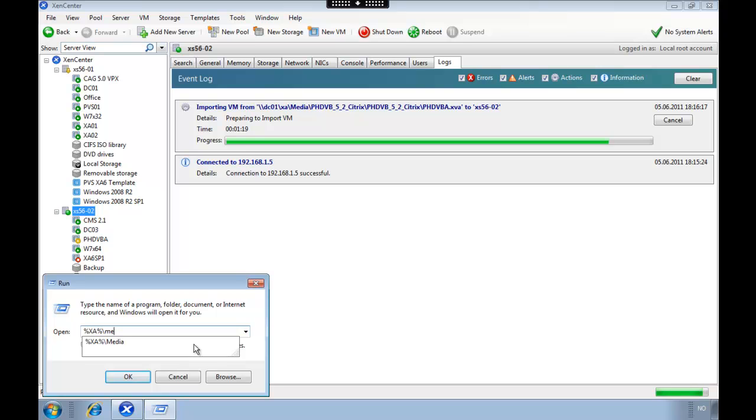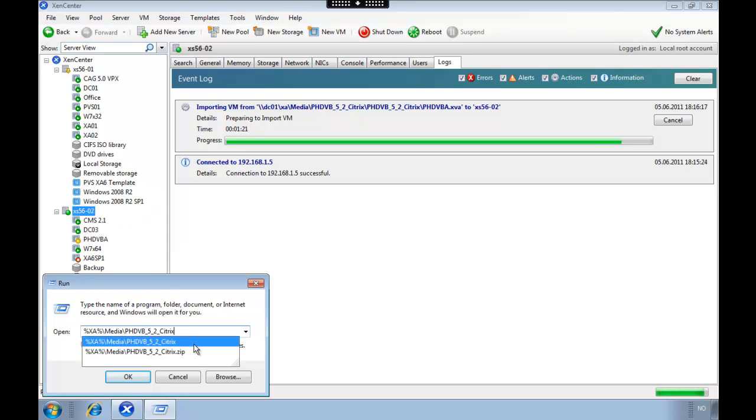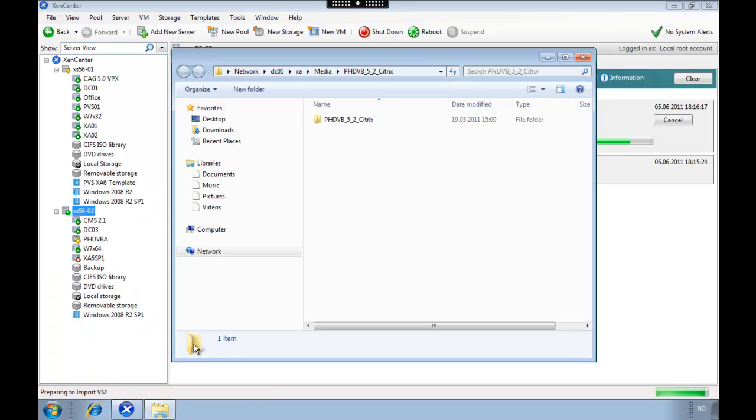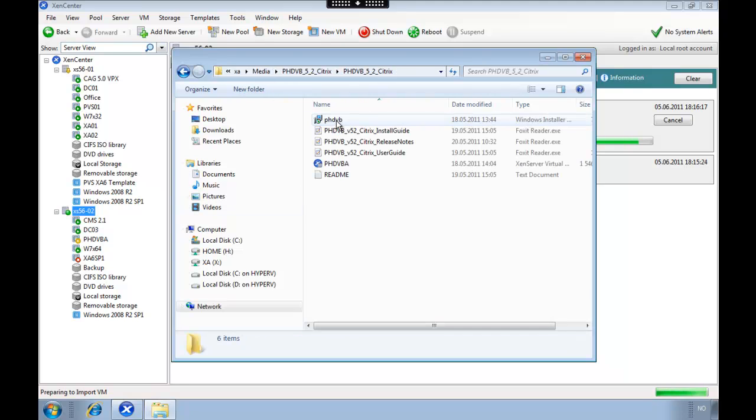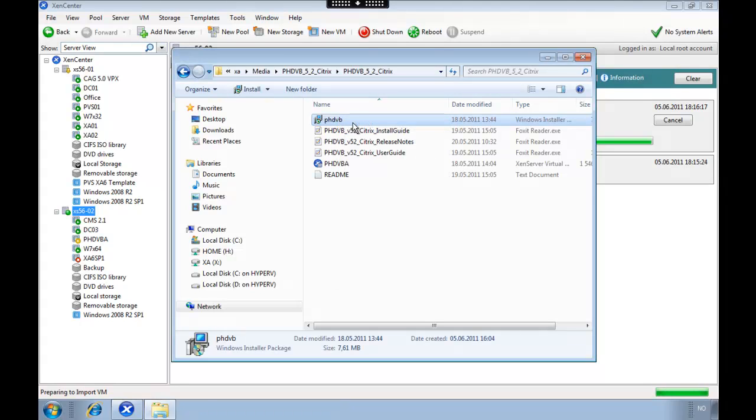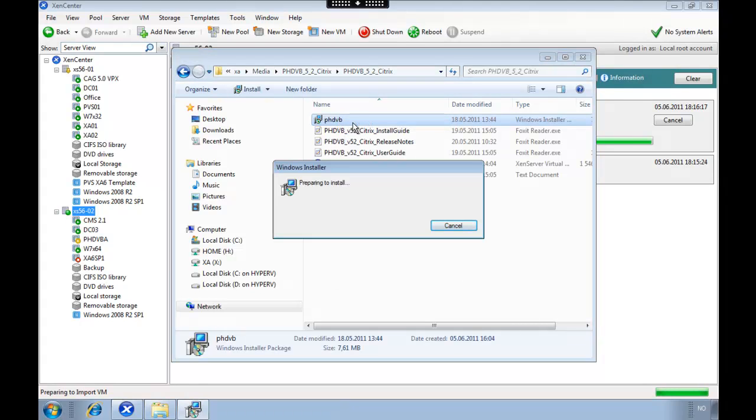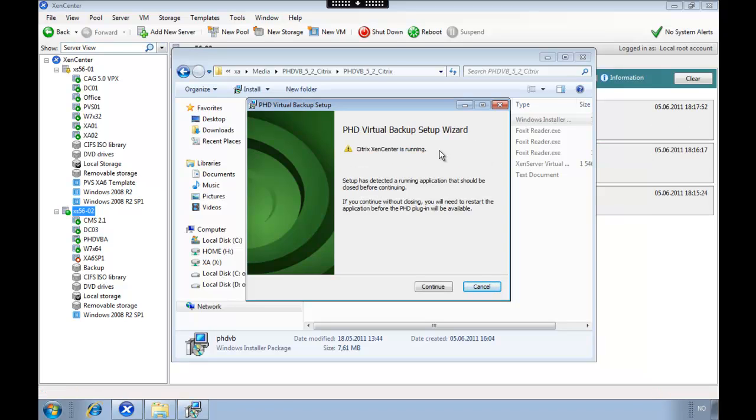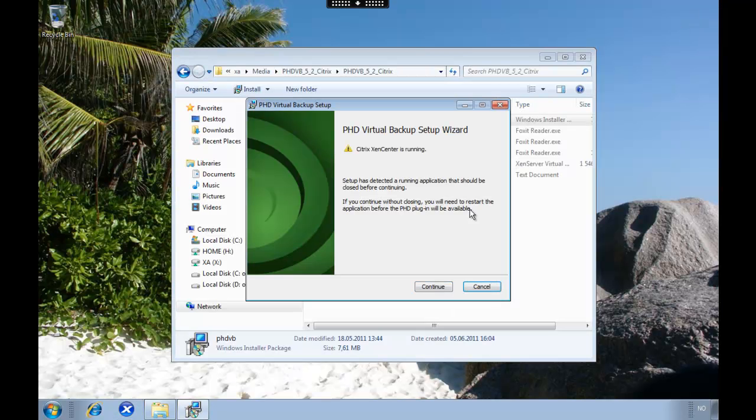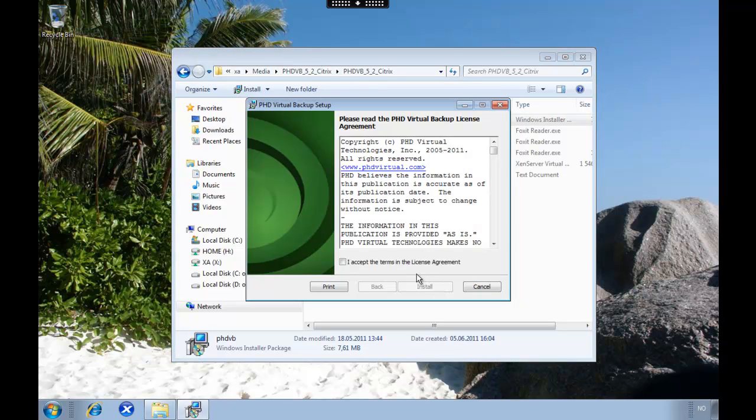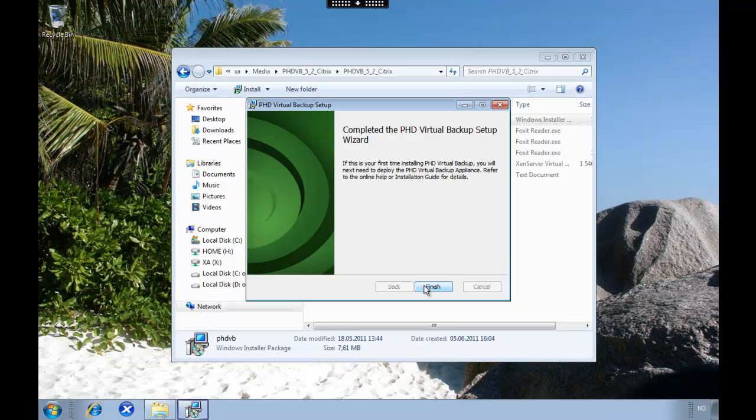So while it's importing we're going to install the plugin for Xen center. This is very nice because we can manage this backup appliance from Xen center. We just select install and we are going to get an error message because Xen center is running, but we're going to close it because the import was finished.